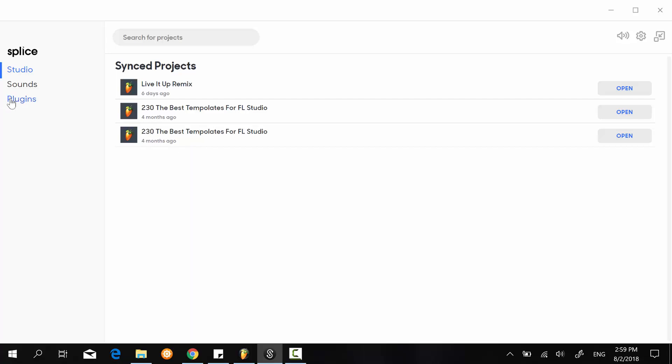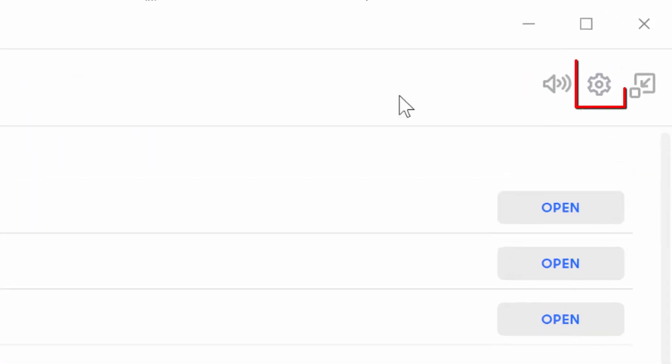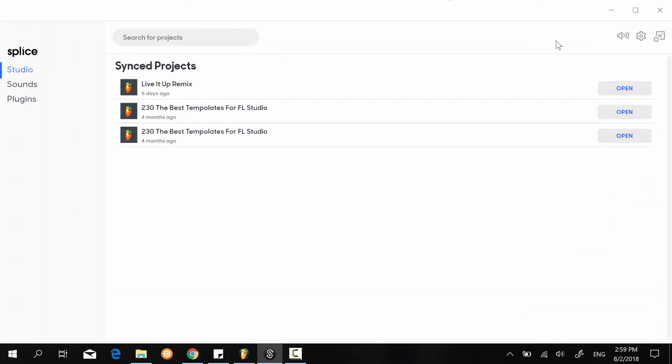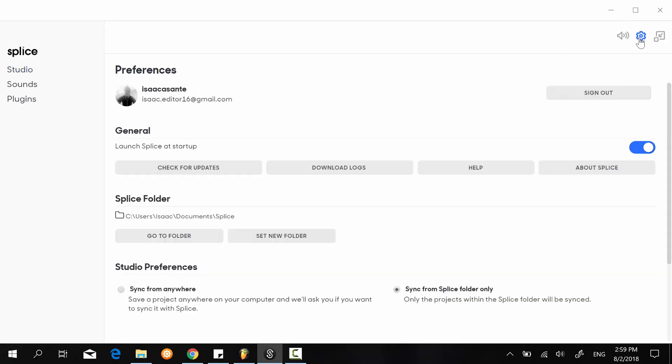For now I want to show you the settings. The settings are very important because they determine what types of projects and which location on your PC are going to get synchronized to the cloud, which means on your online account on splice.com. Here I just clicked on this icon—the settings one.